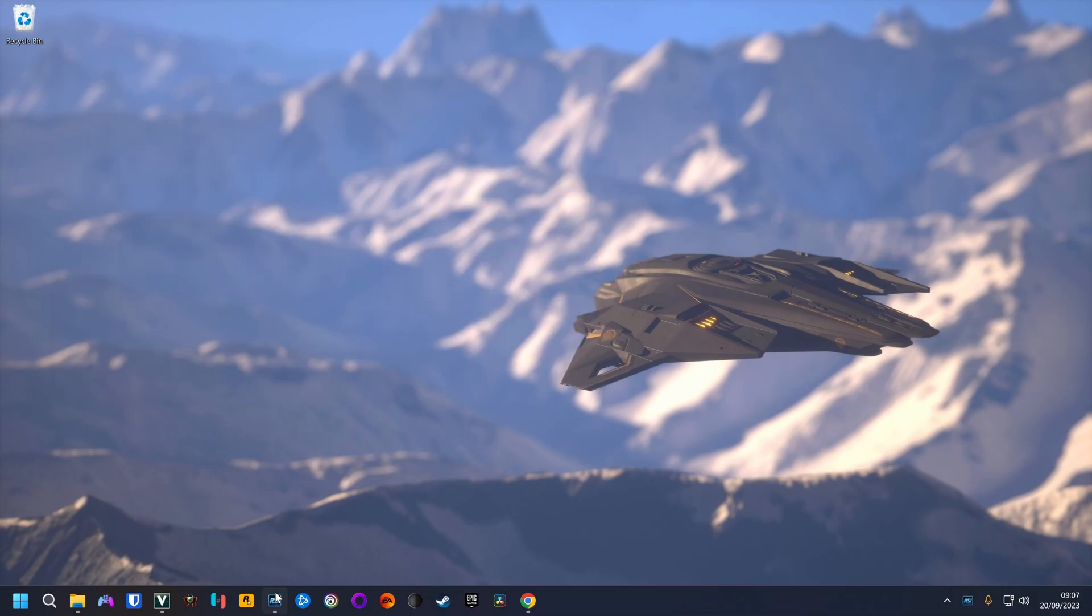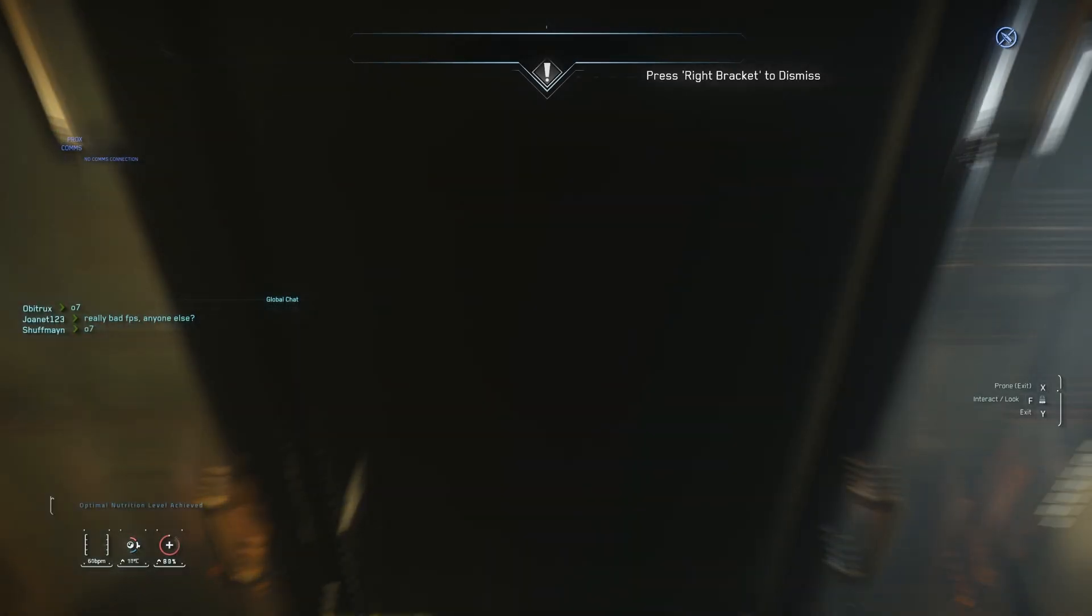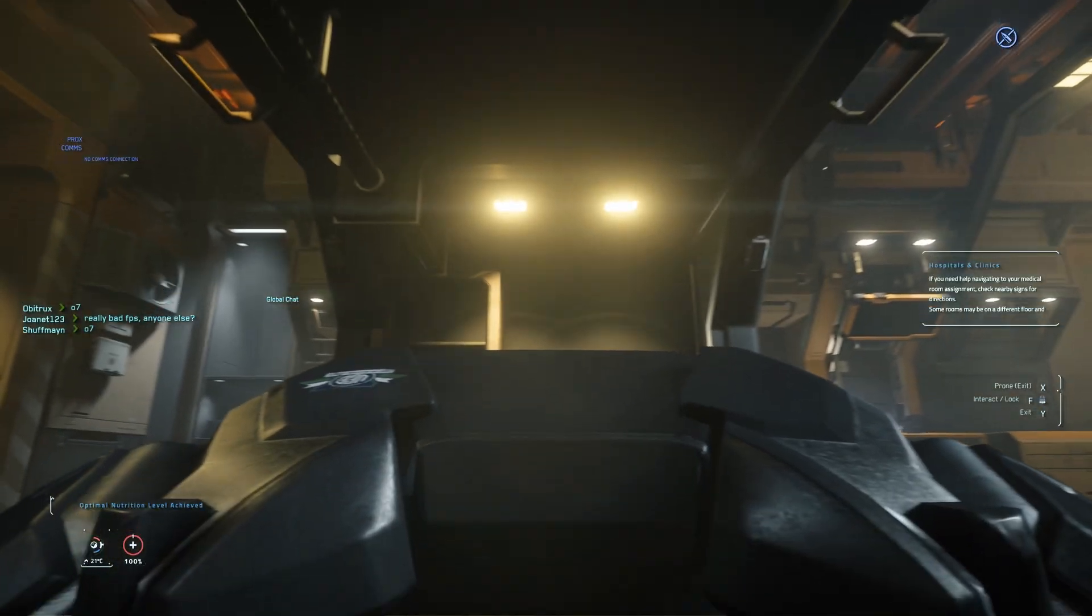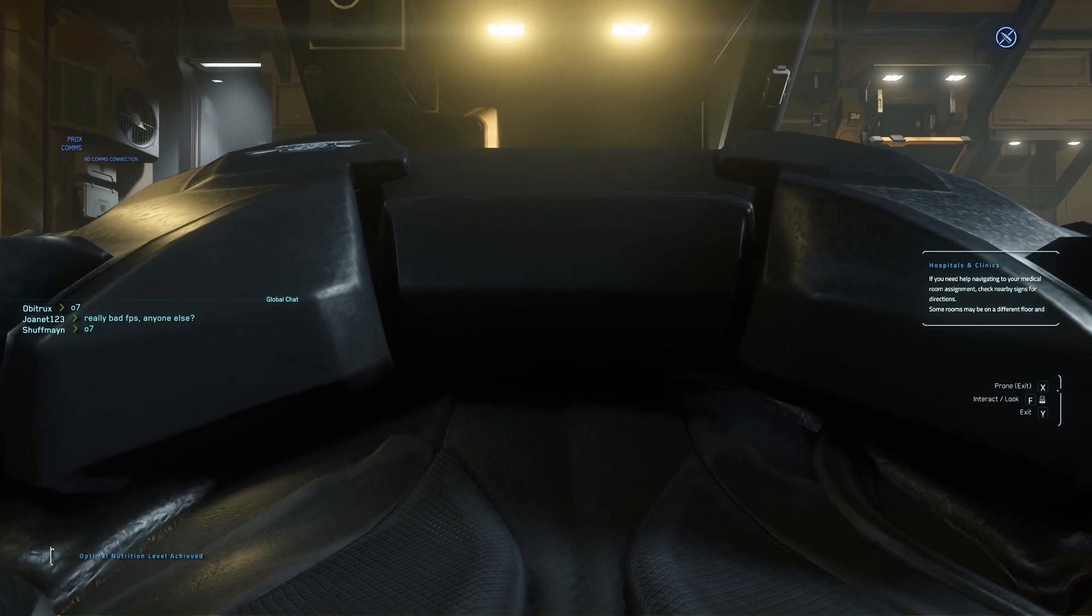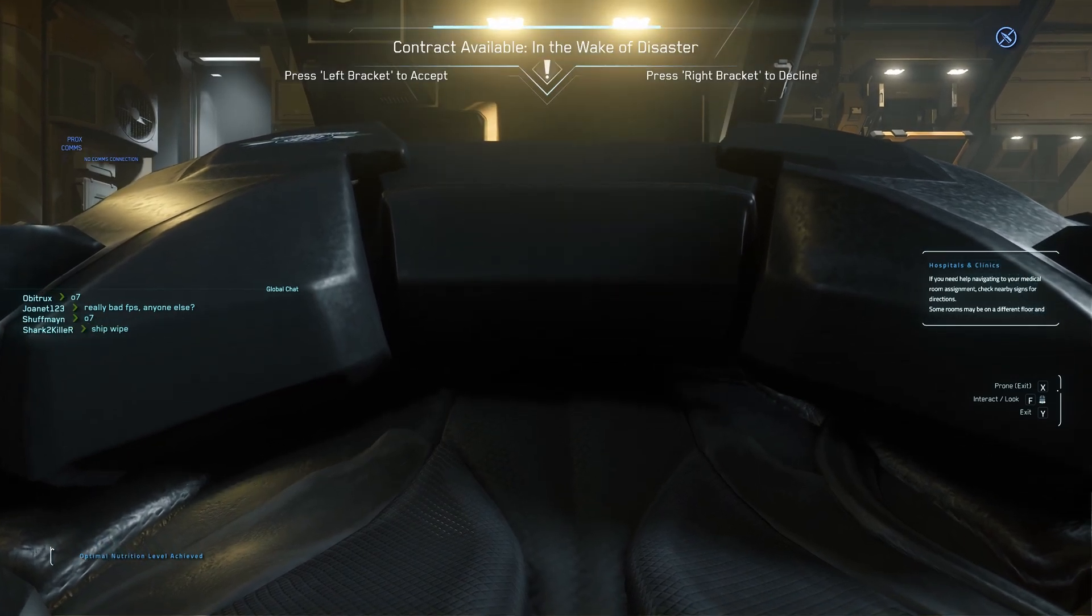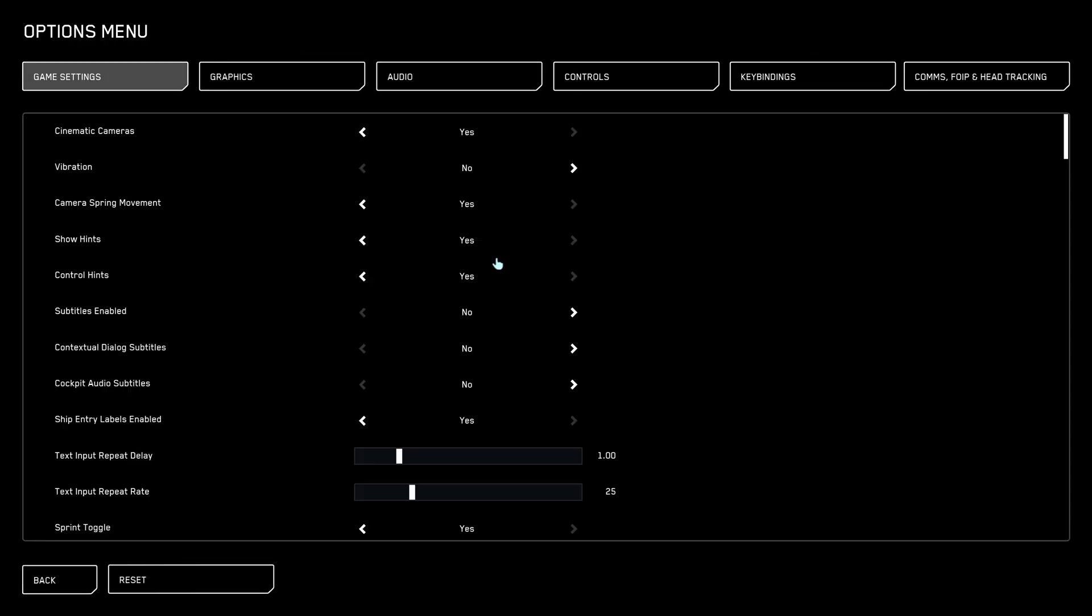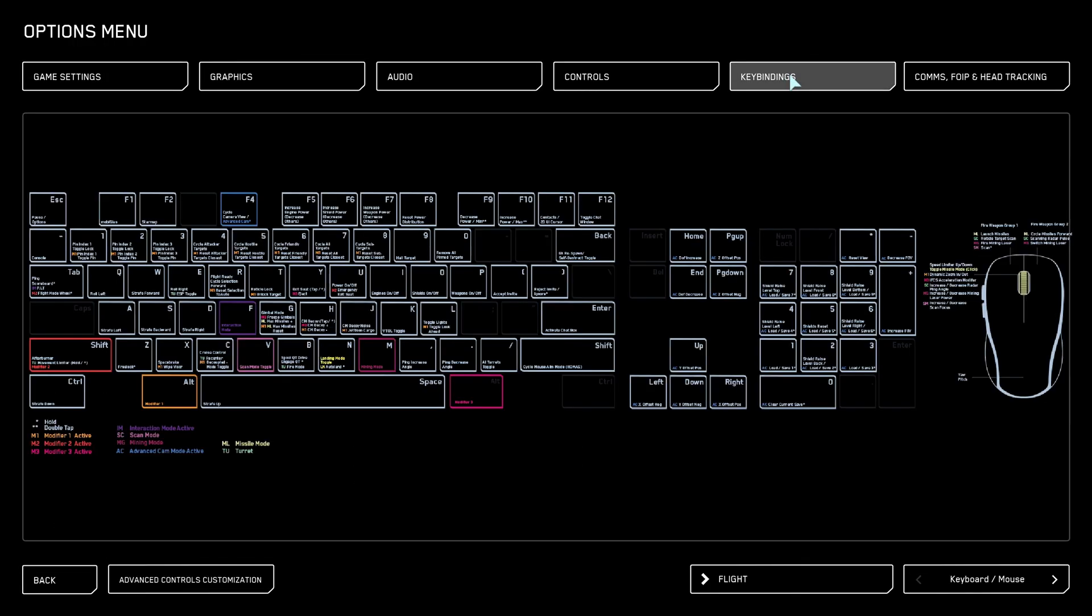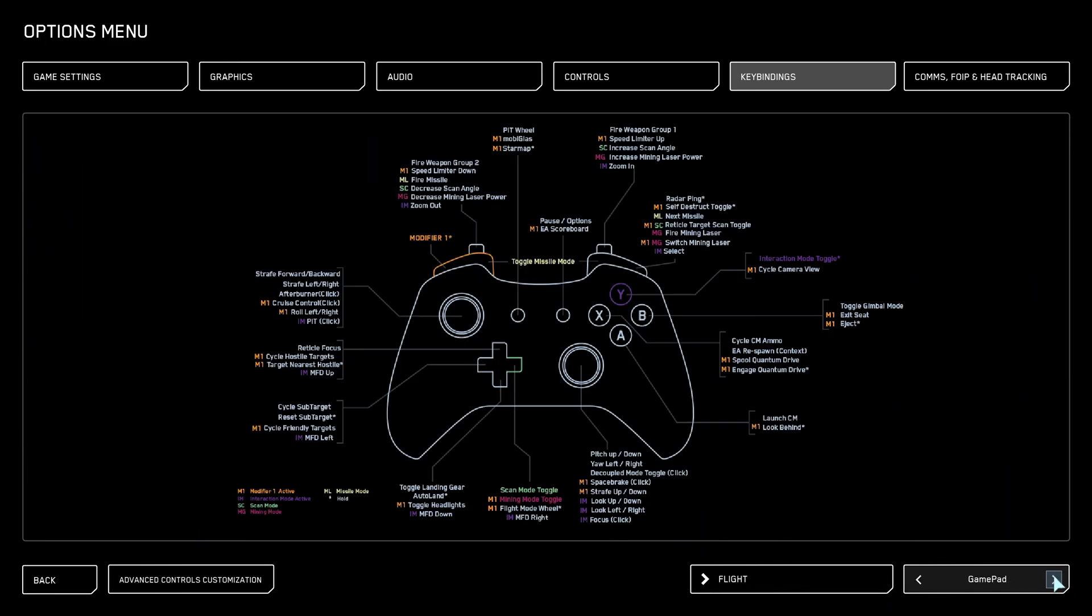Now we need to start Star Citizen. When in the game, go to the options menu, keybinds. Now click on this button here to go to gamepad, advanced controls customization.